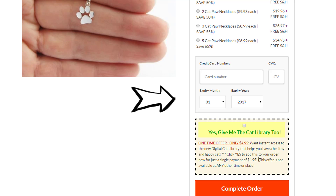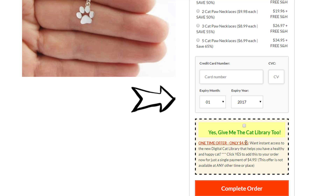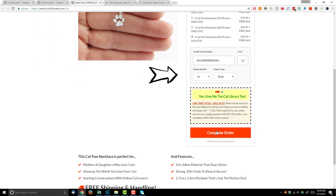I'd also like to point out the bump offer here. In this example I'm offering access to a digital library containing all sorts of information about cats, and I'm only charging $4.95 for it. It's very low cost — people don't have to think hard about it because it's just five more bucks for access to this whole library. Since it's a digital resource, this $4.95 is essentially all profit — a nice simple way to increase the average order size. If you don't have a digital resource you can offer a complementary physical product from AliExpress instead.